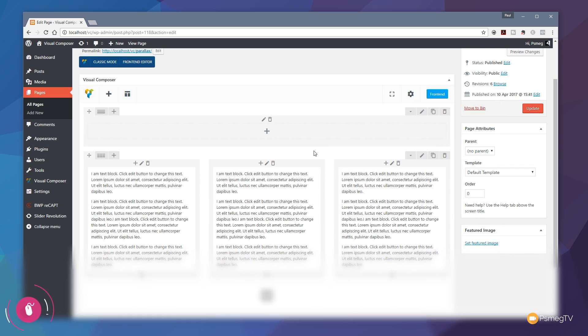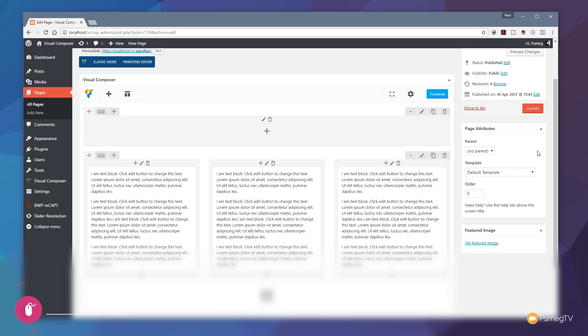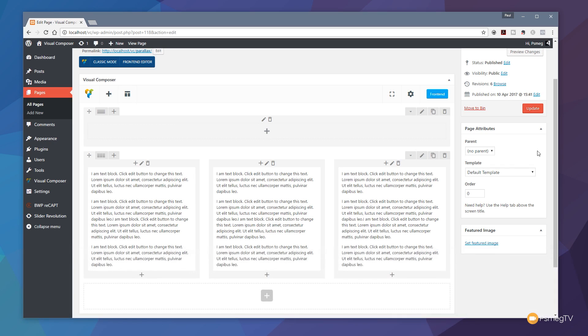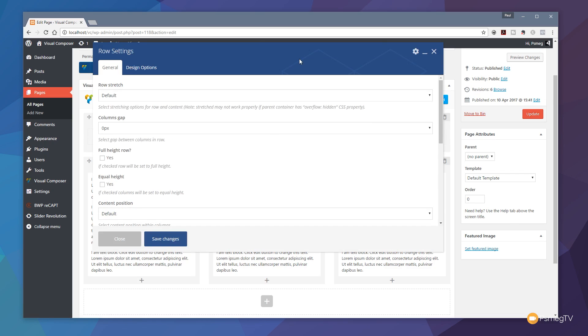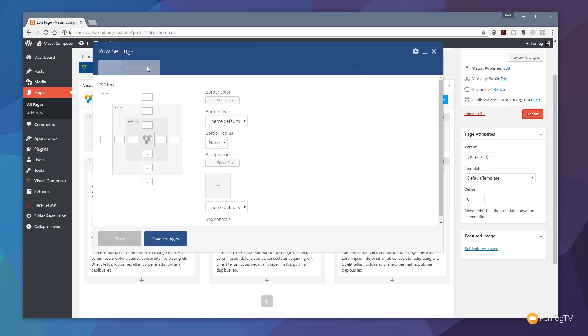Now we need to set up some of the basic parameters for the row before we put the content in there, because most of the effect, the parallax effect and the spacing and all that kind of stuff, is primarily going to come from the row, not the content that sits inside it. To do that we're just going to click on the small edit this row icon. From there we have all of the options available for the row settings. You can see we've got the normal design option that allows us to create margins and padding and so on.